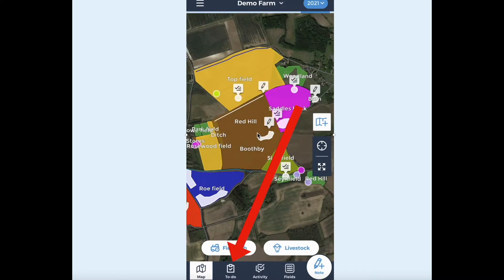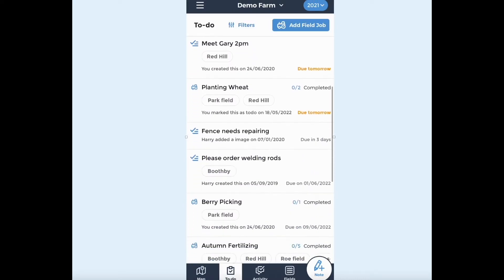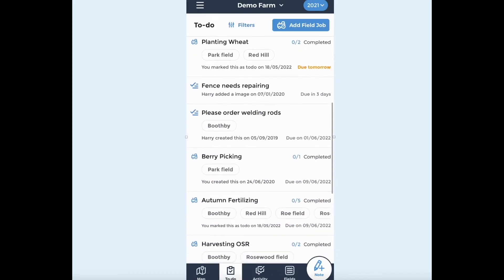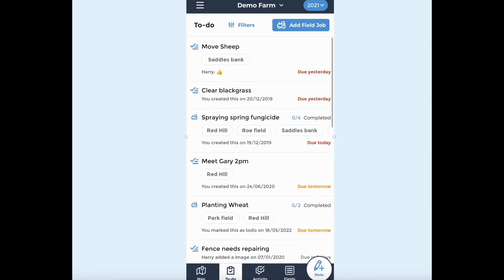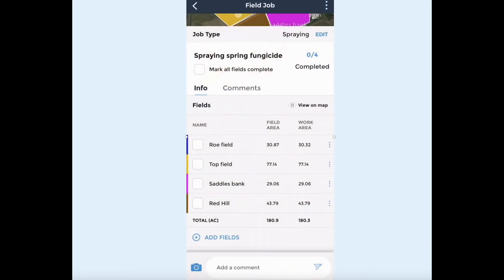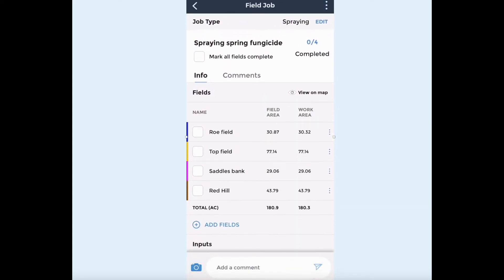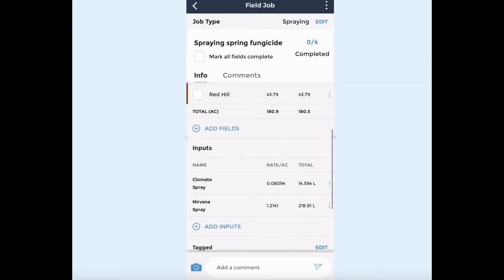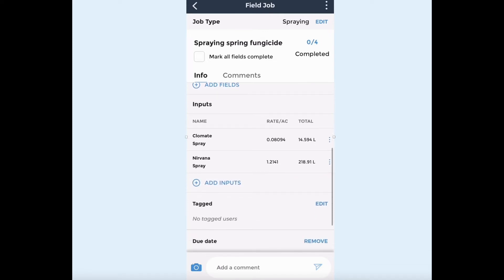Access your to-do list from the bottom menu. The to-do list shows tasks that you are tagged in and have not been marked as complete, sorted by due date. To view work details, tap the job on the to-do list. Here you can see the fields attached and where they are on the map.